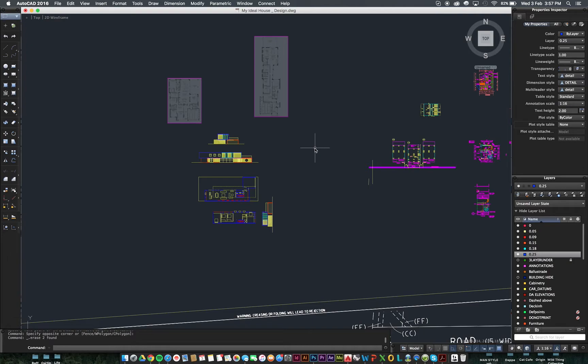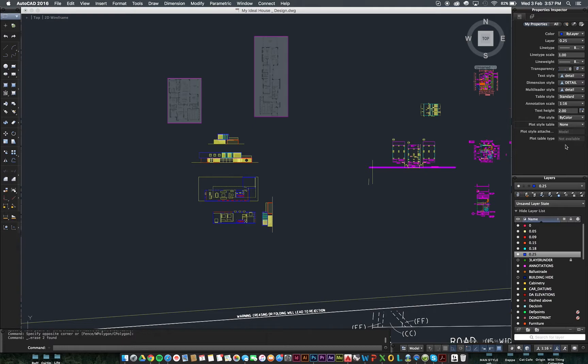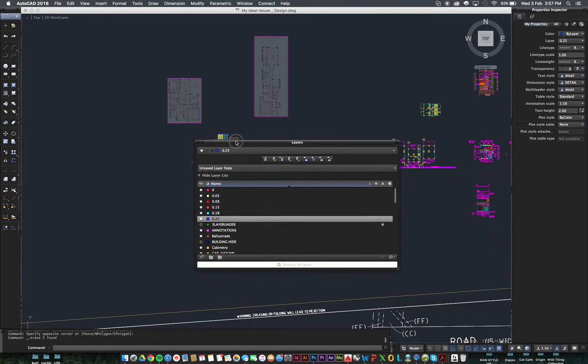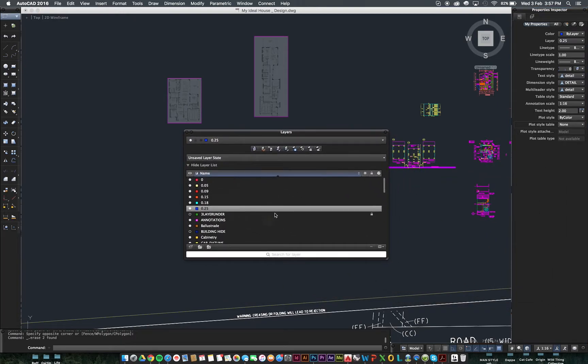But we'll go through that a little bit more in a moment. Now, this is your layers tab from here and this is your properties inspector. Both of these should be up all the time while you're operating in AutoCAD. Let's grab out the layers tab here so we've got a little bit more room while we're talking. We can put it back in a second.